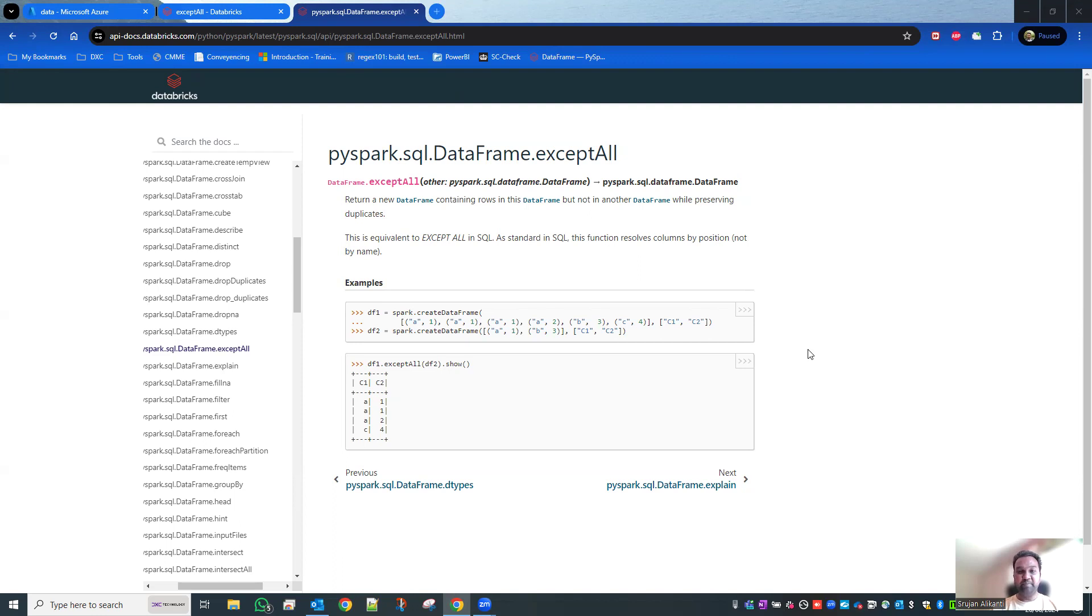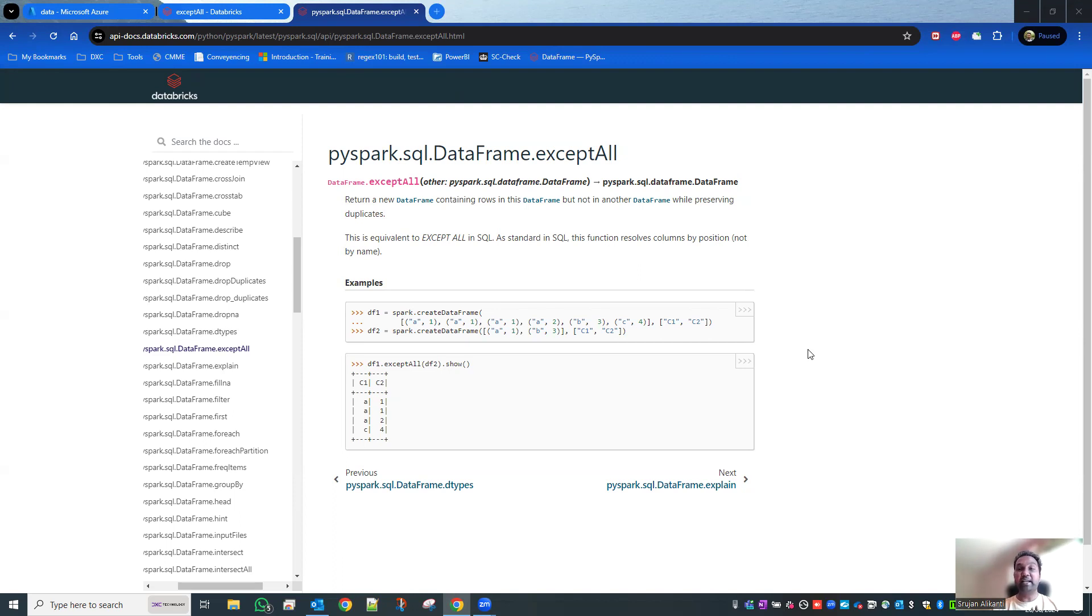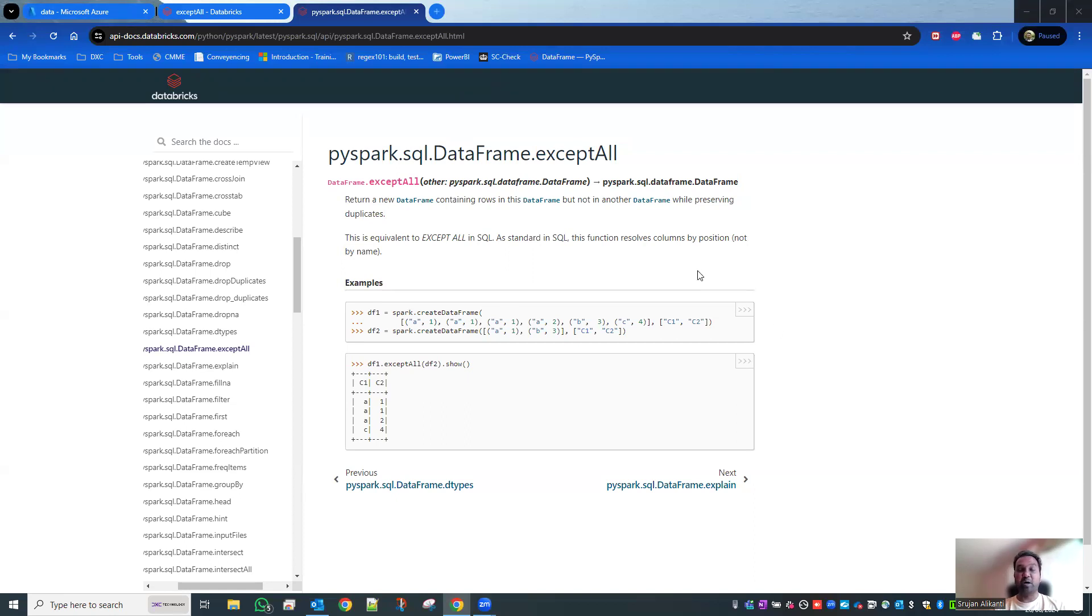Technically, it compares two data frames and verifies if the second data frame has got any rows in the first data frame. If so, then they eliminate them. Precisely, it just accepts the rows from the second row data in the first frame and then returns it back. That's the exceptAll method.